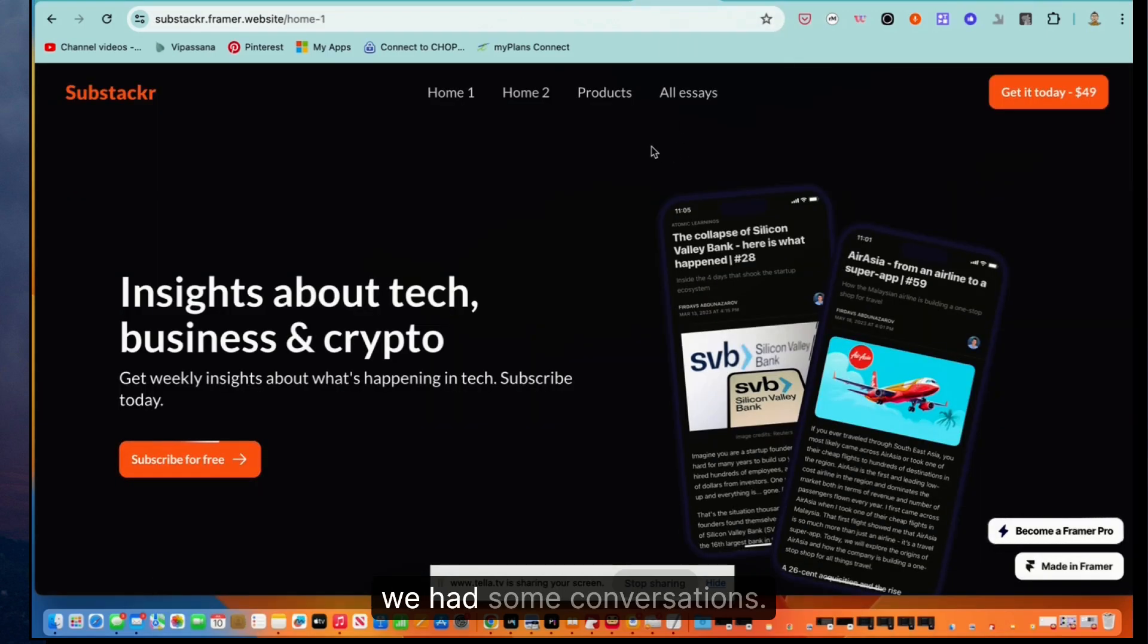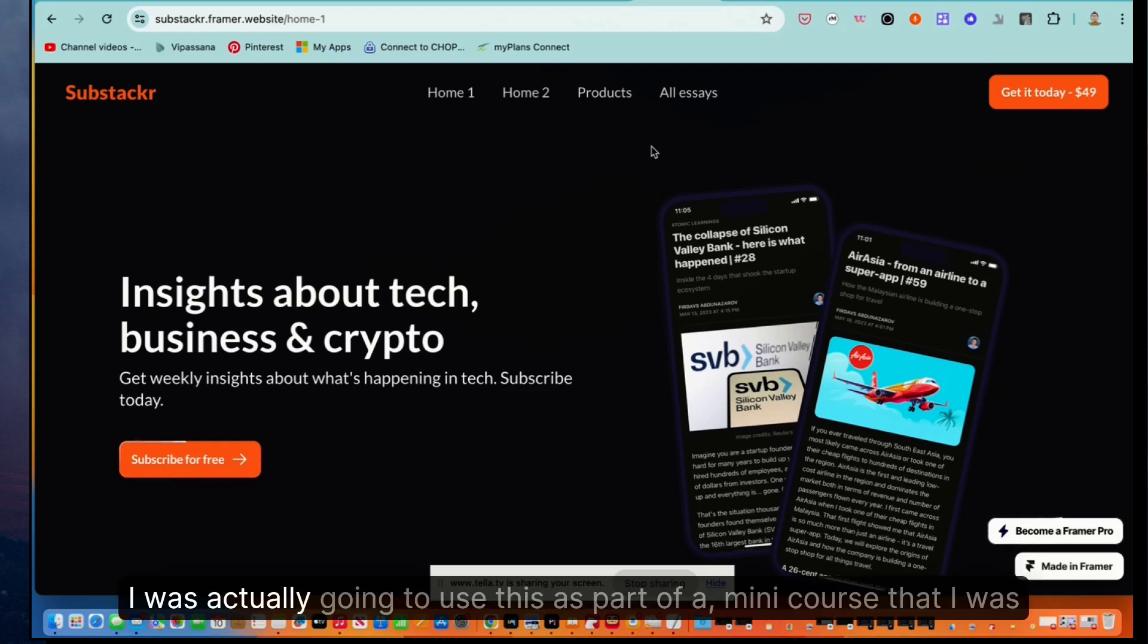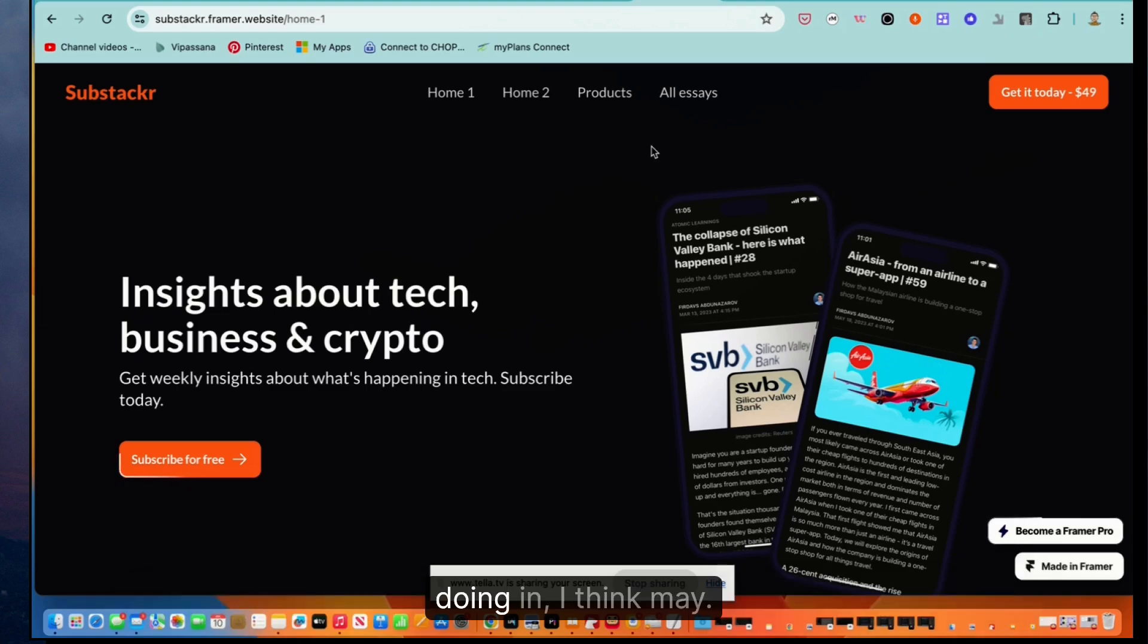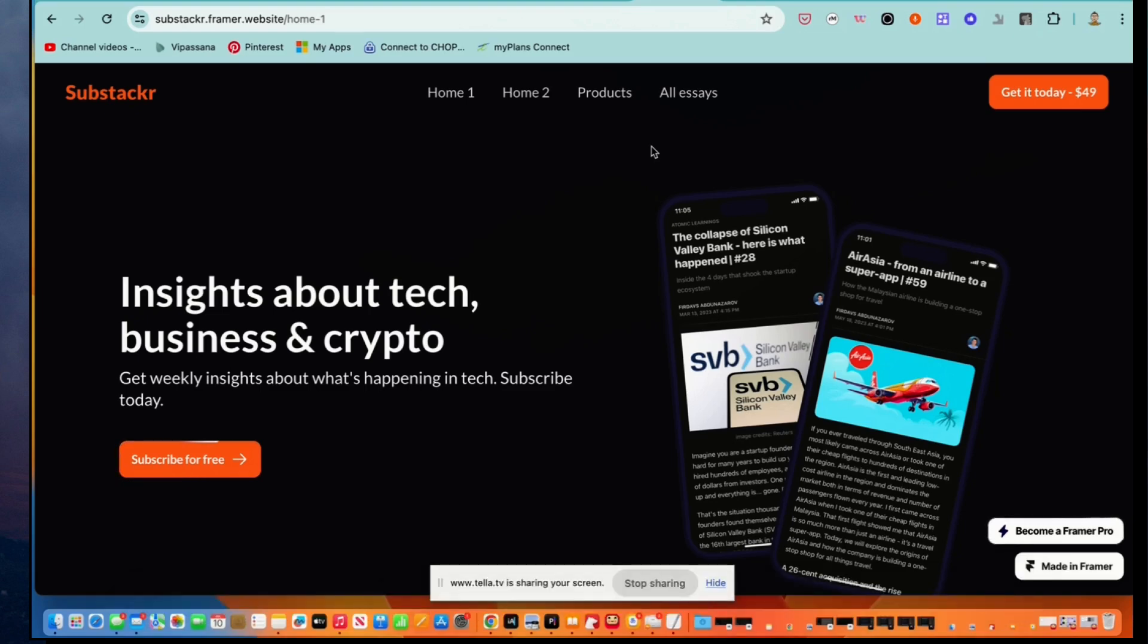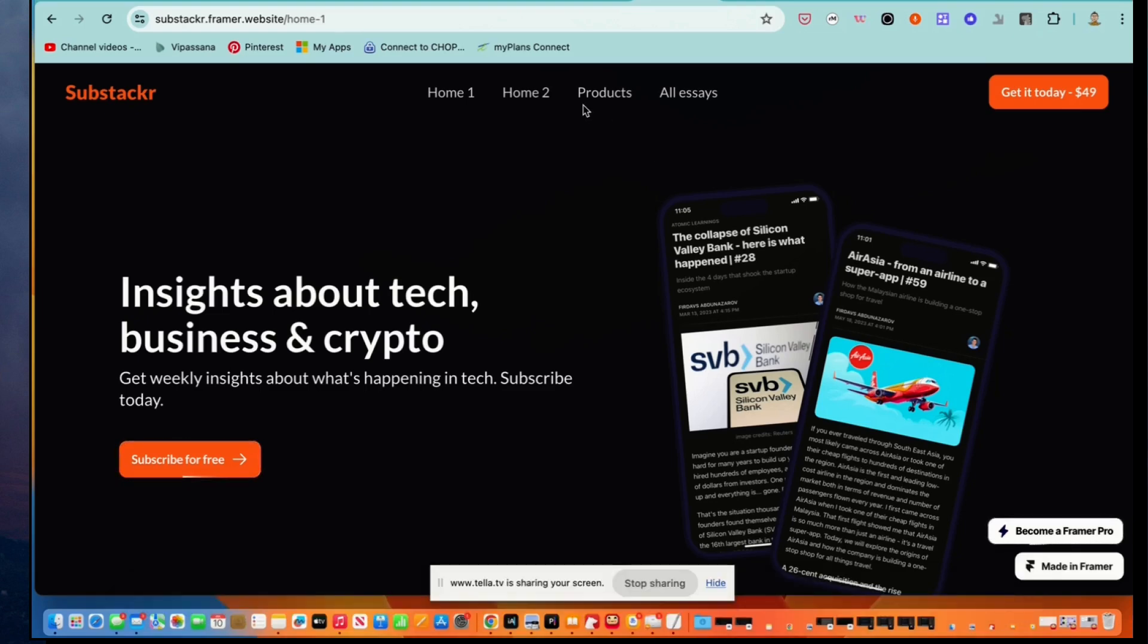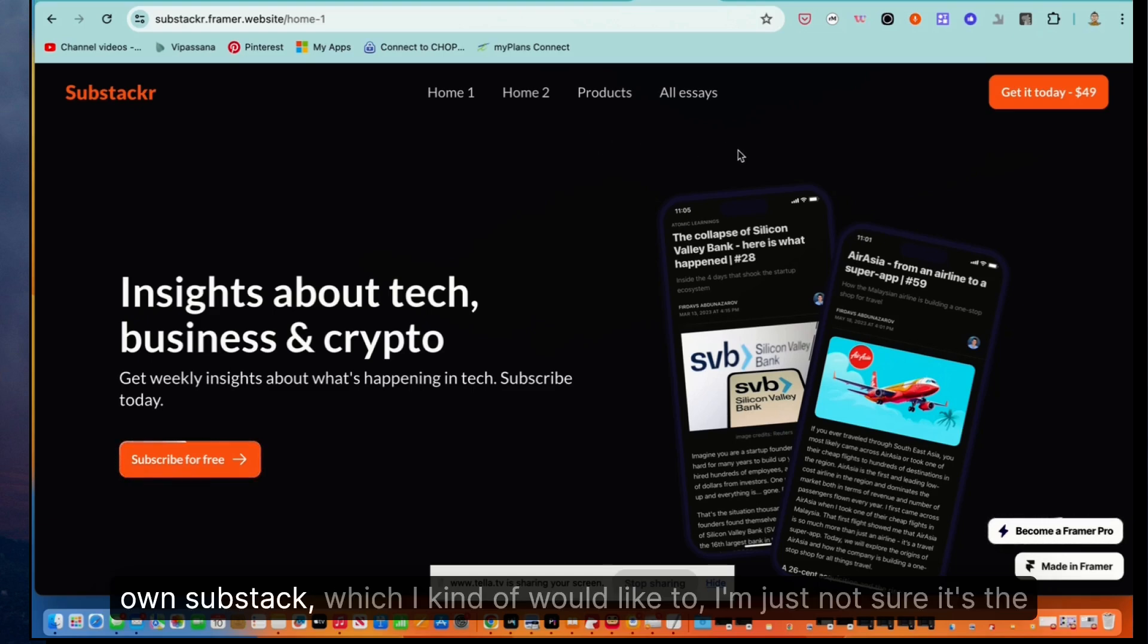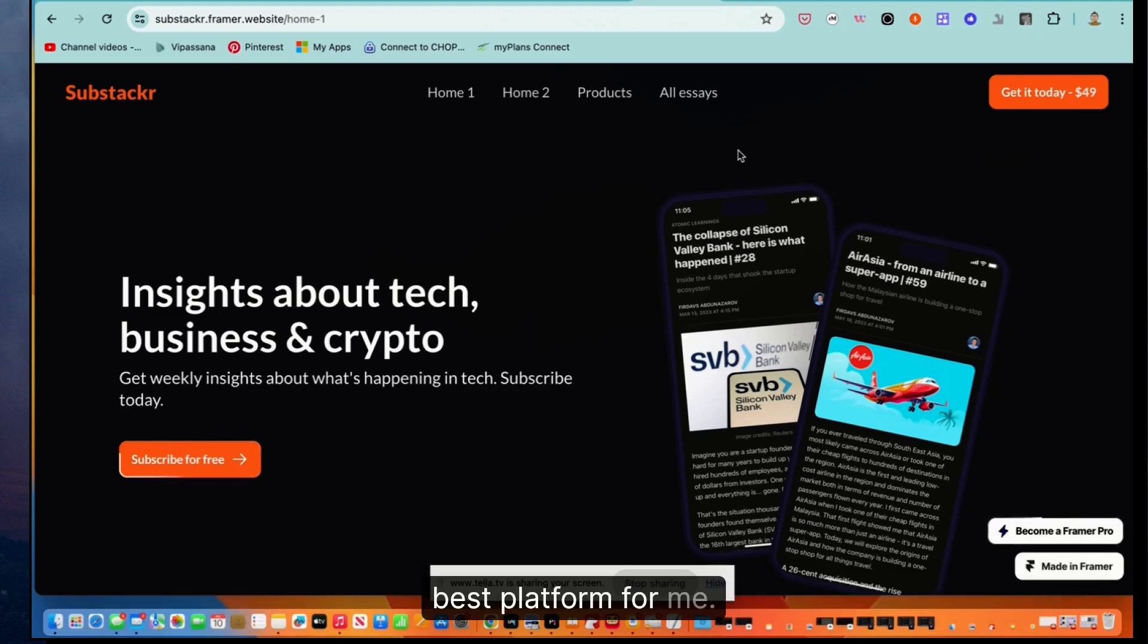So I actually fell in love with this template. As soon as I saw it, I reached out to the dude who made it. We had some conversations. I ended up not buying it. I was actually going to use this as part of a mini course that I was doing in May. But I went a different route, but if I really spent some time nurturing my own Substack, which I kind of would like to, I'm just not sure it's the best platform for me.